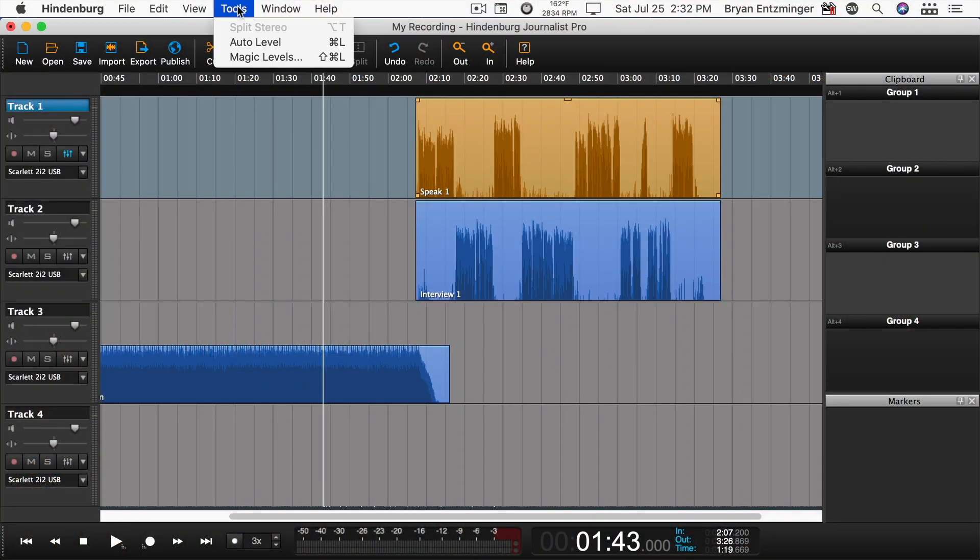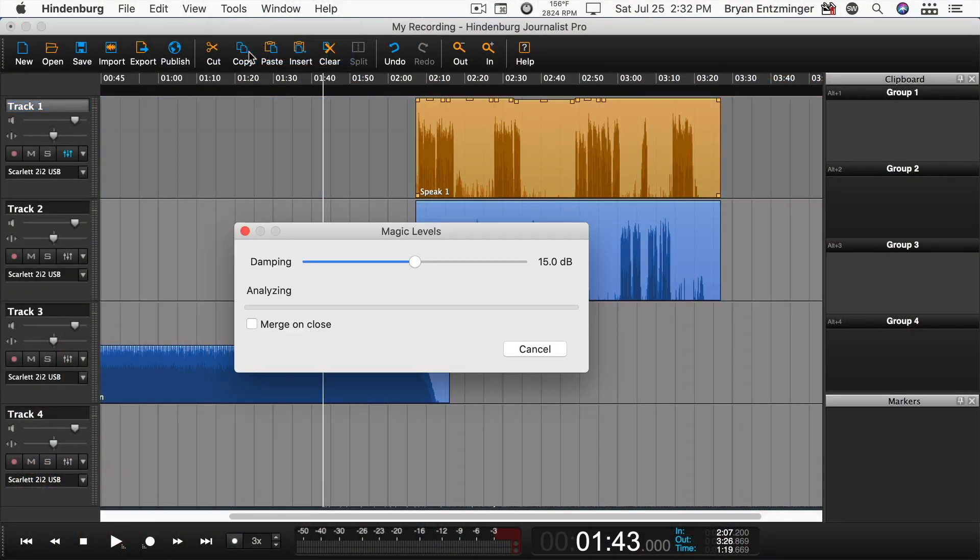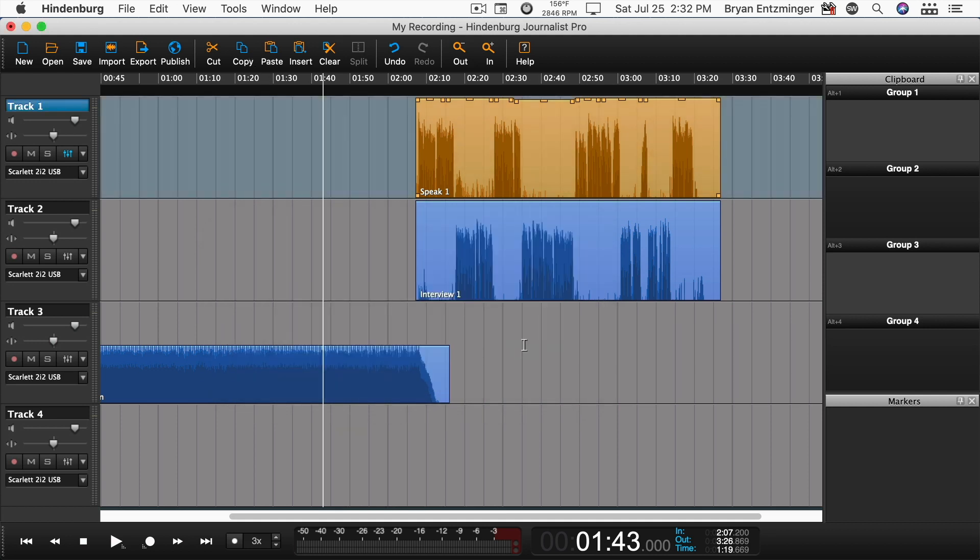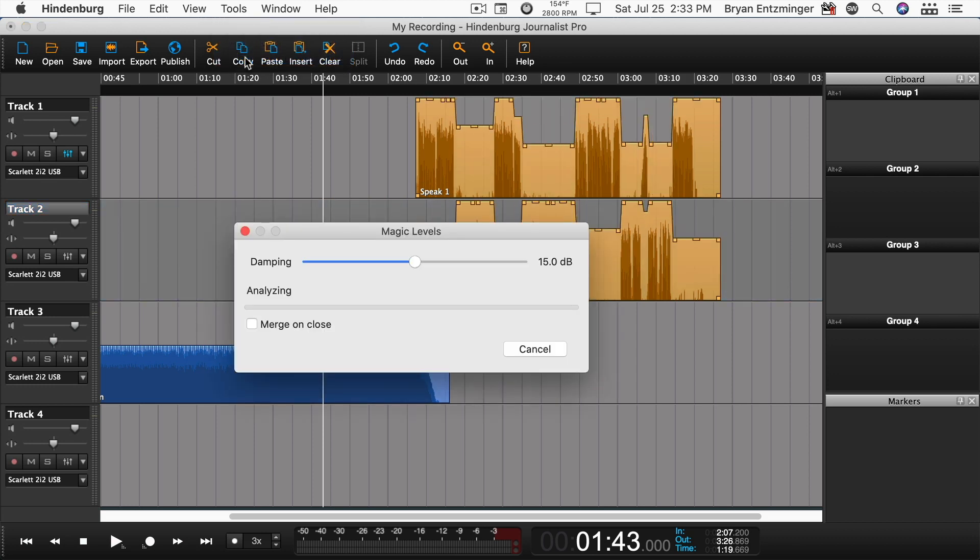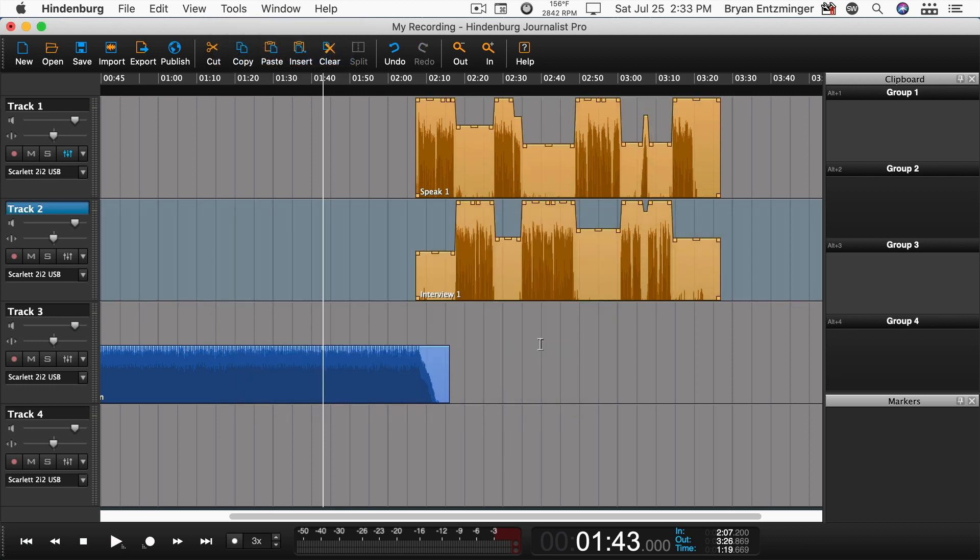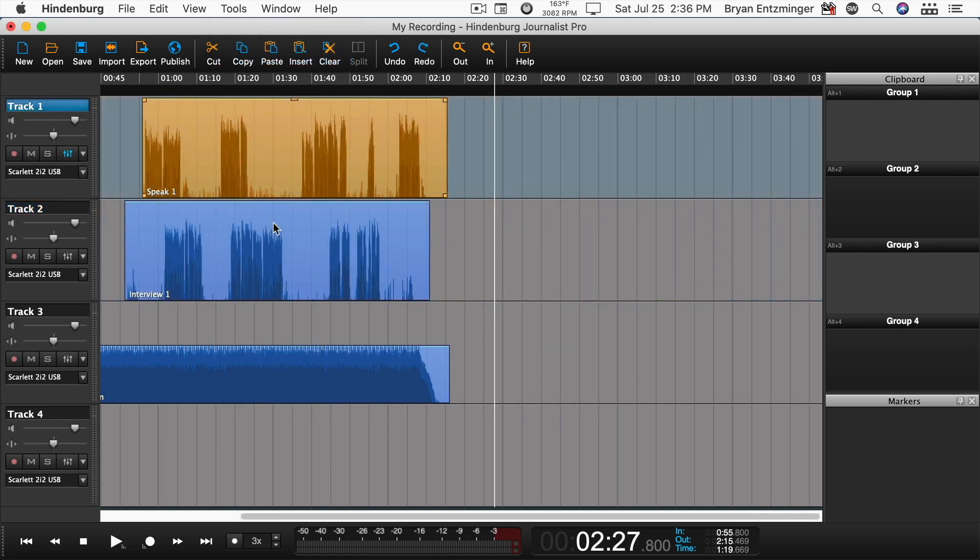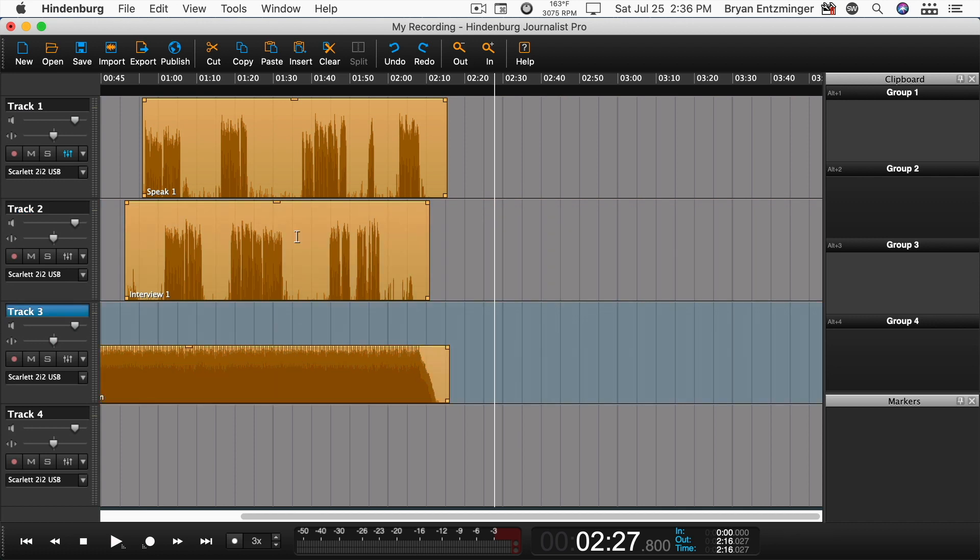Now, if you have more than one participant, you may want to take advantage of Hindenburg Journalist Pro's new Magic Levels feature. It'll apply an adaptive leveler, auto-mix, reduce bleed, and duck music all in a single step. You can use it on a single track to only use the adaptive leveler, apply it to multiple spoken word tracks to use the auto-mix and reduce mic bleed, or spoken word plus music to enable ducking.